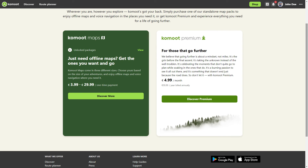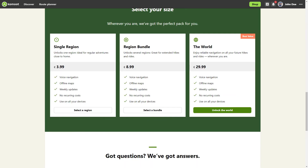You can find out more about the costs of Premium at Komoot.com. The costs for a region are currently around €4. A region bundle of an average of 3 pre-defined regions costs around €9, and the entire world map currently costs just under €30. Sometimes the world map is also on offer for around €20. All map purchases are lifetime and receive regular map updates.